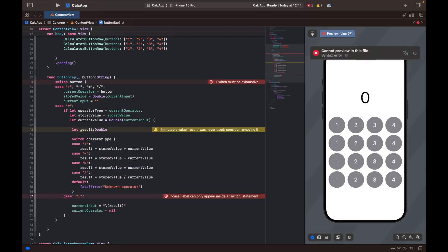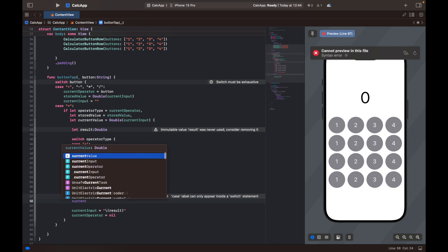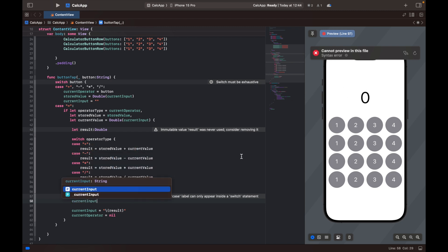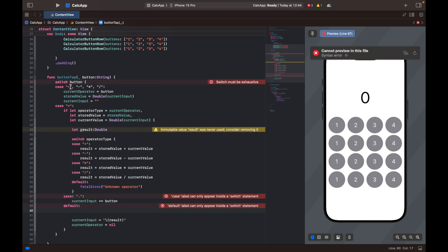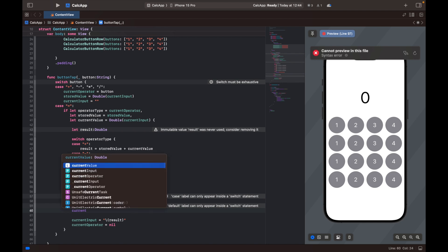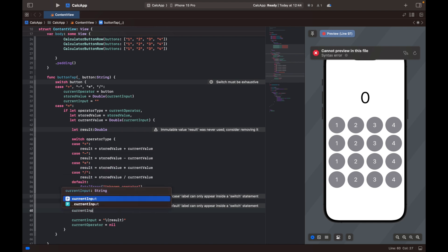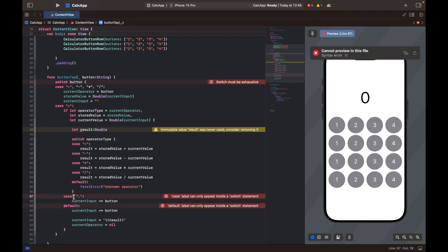We're also going to create a case for dot. In this case, we simply append the button label — which is a dot sign — to the current input. Then we'll have a default case so that our switch statement is exhaustive. That default case means we have a number, so we set current input using plus-equals with the button label to append the digit.